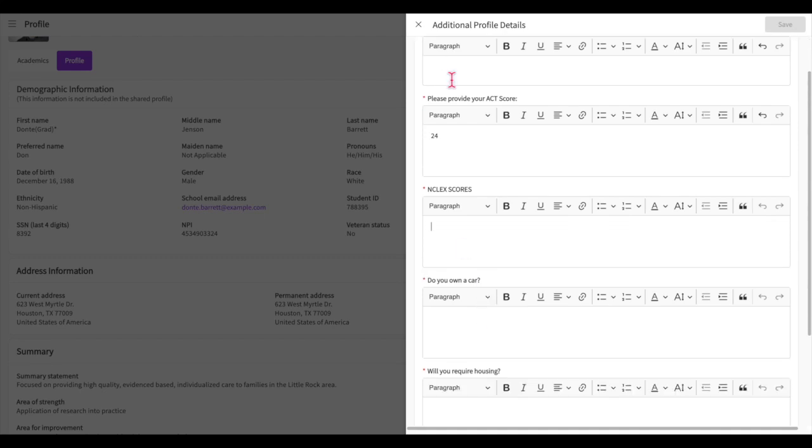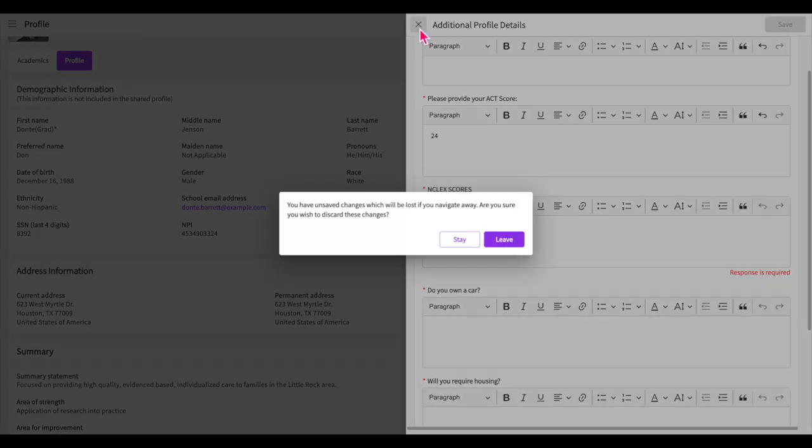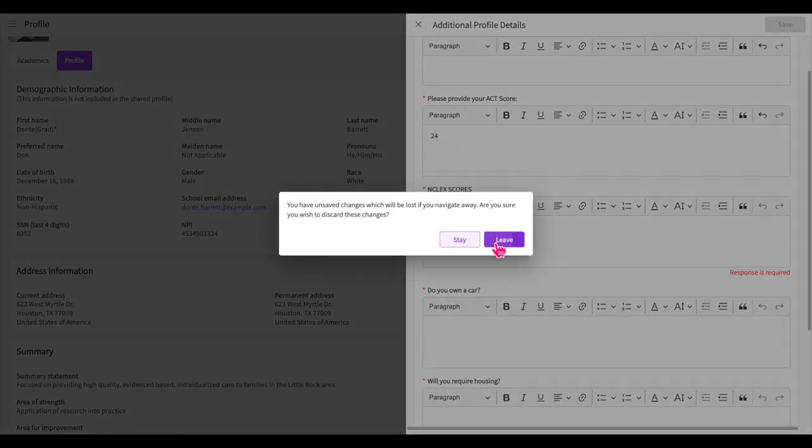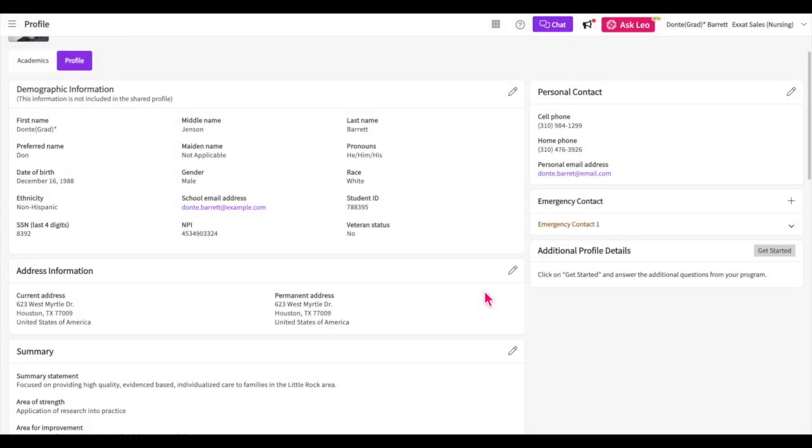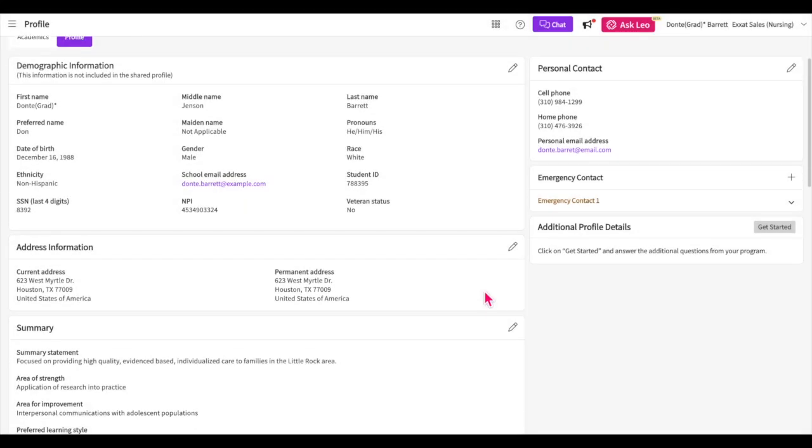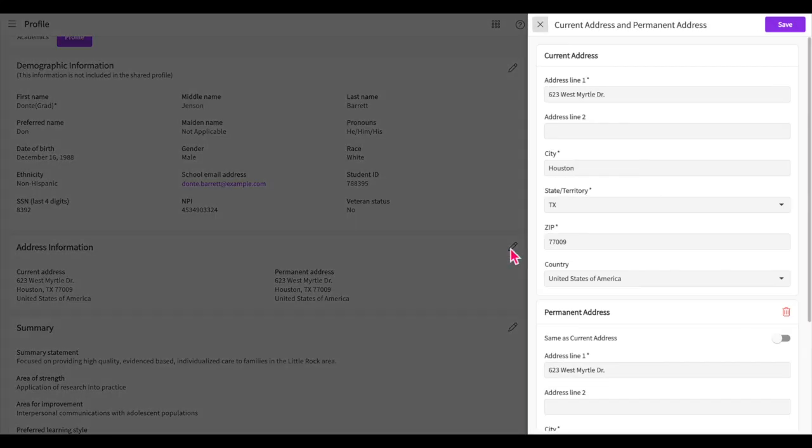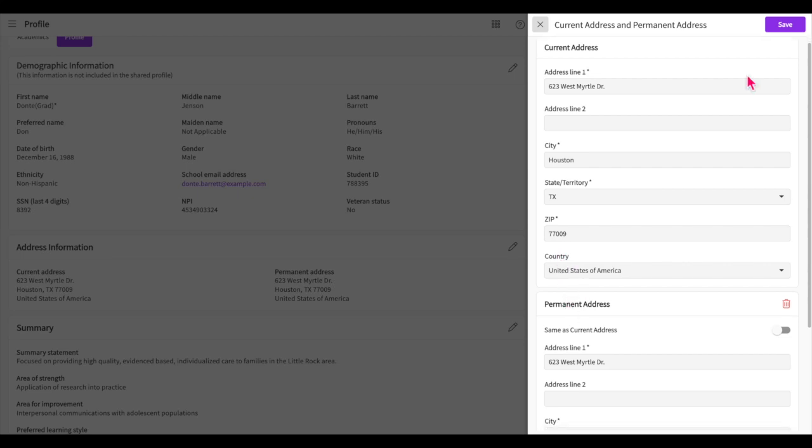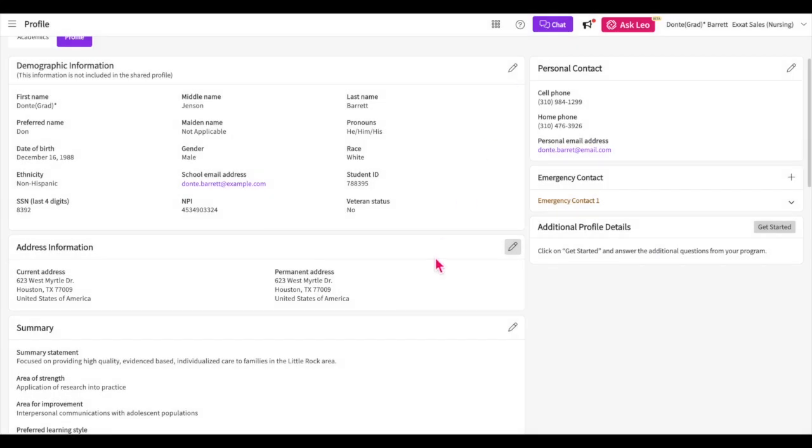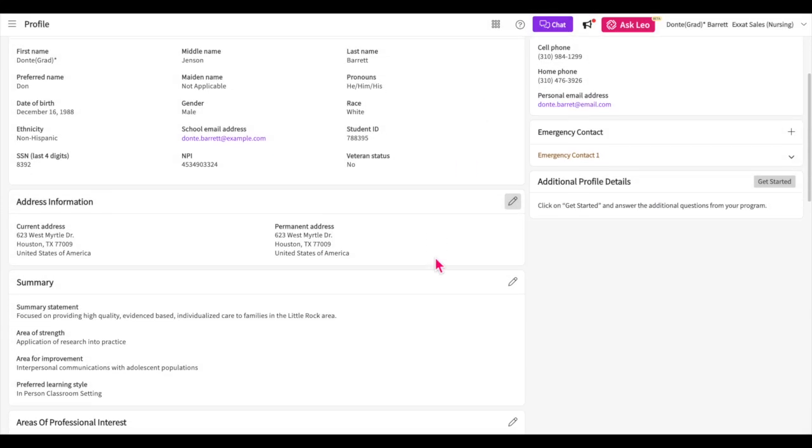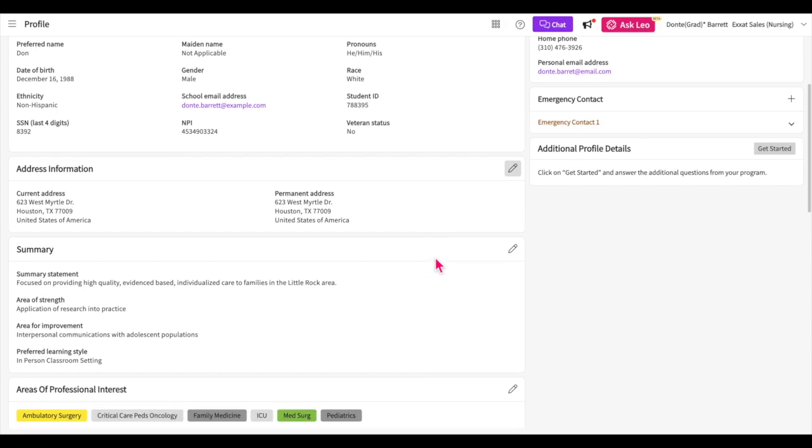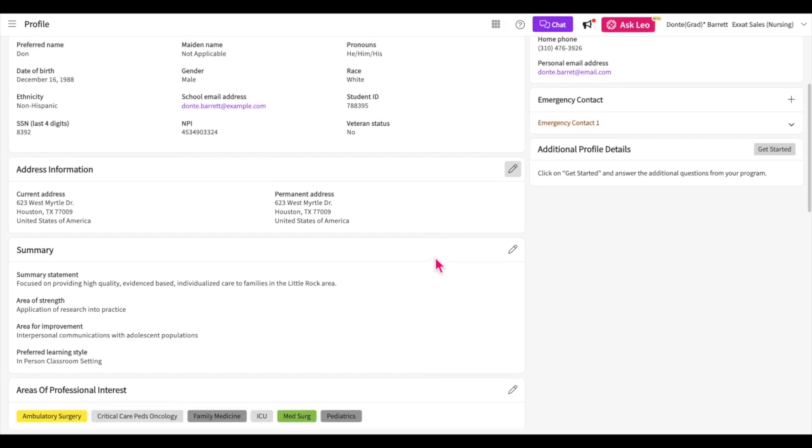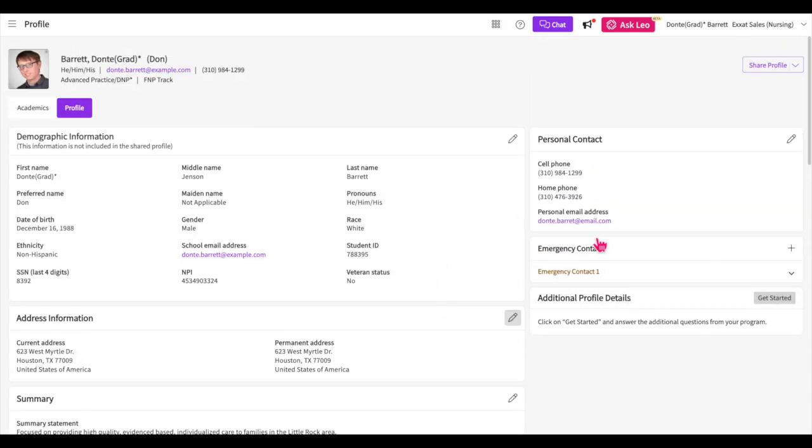Up next, the address information section collects both your current and permanent addresses. Click on the pencil icon to add or modify both. Then again, you'll click save once you're done. When sharing your profile, you'll have the option to indicate whether you would like to share your personal contact, emergency contact, or address information with sites.